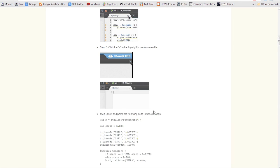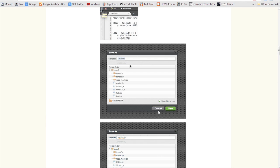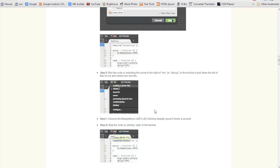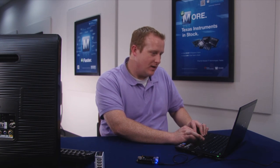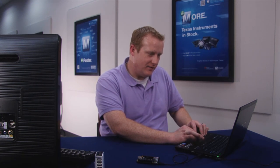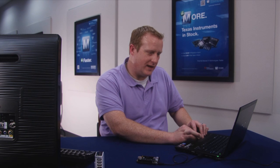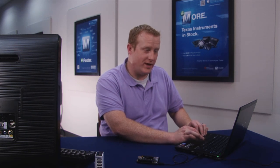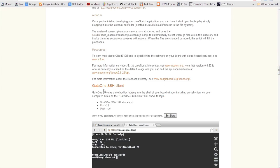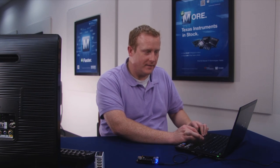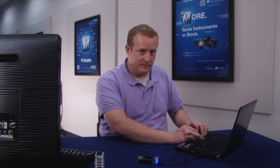Another really interesting thing, if you go back to the page that the BeagleBone Black serves to you, you'll see there is another feature called Gate One SSH client. If this is the first time you plugged your BeagleBone Black up, you'll want to go ahead and hit the set date command. Then you'll go ahead and hit the Gate One SSH client link and that will open up a screen.